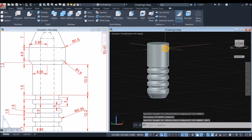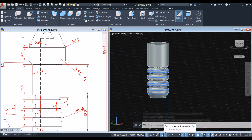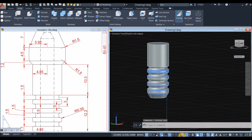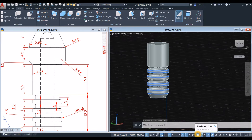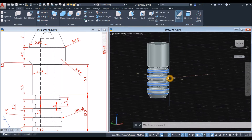Before we proceed, go down to the Status Bar and make sure Dynamic Input is on, along with Polar Tracking or Ortho Mode, Object Snap Tracking, Object Snap, Selection Cycling, 3D Object Snap, and Dynamic UCS.